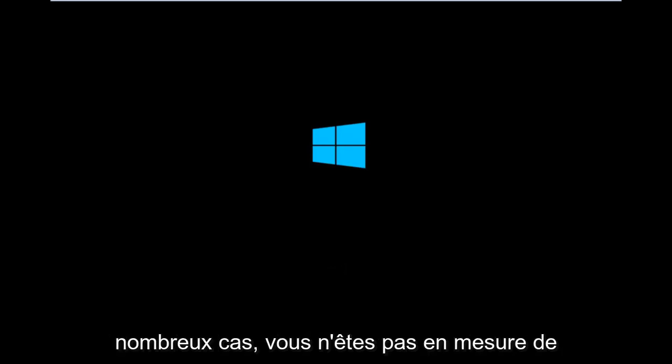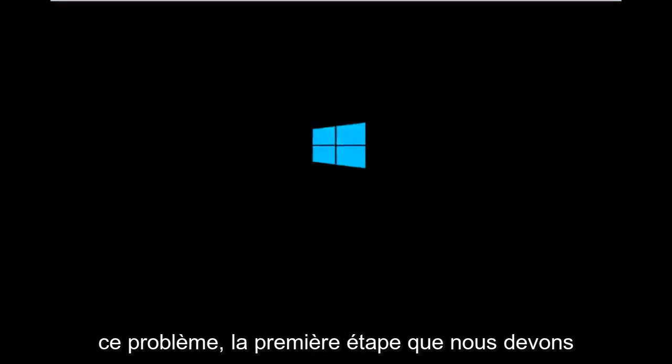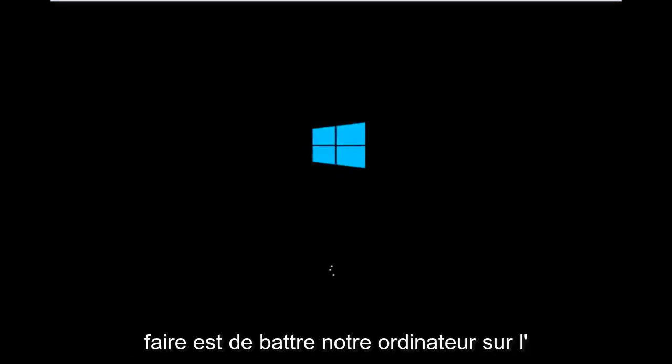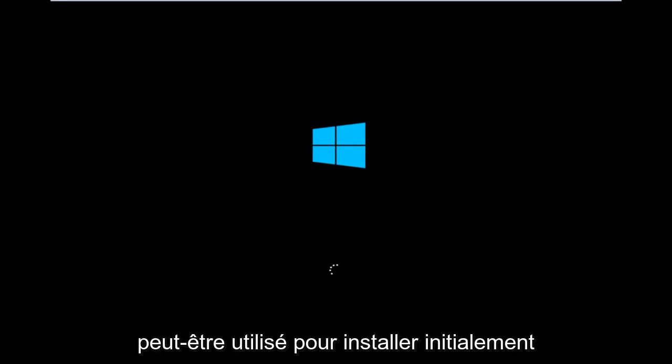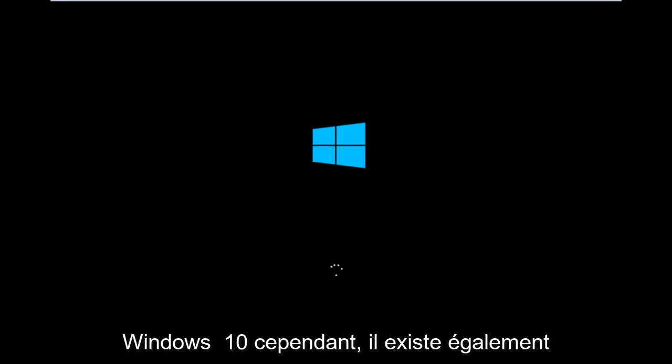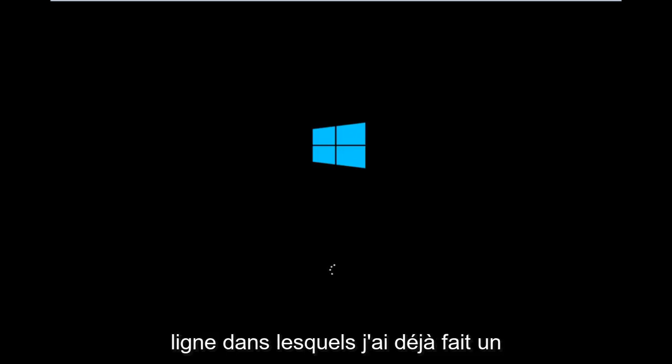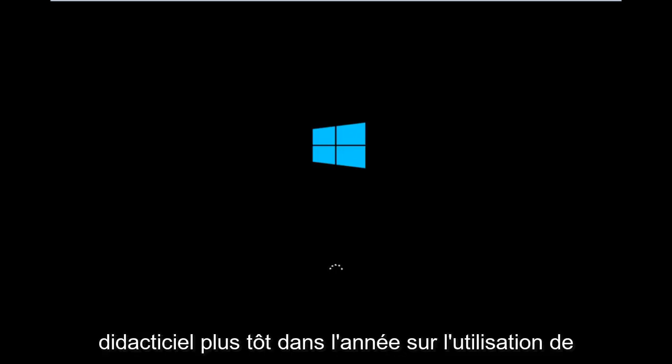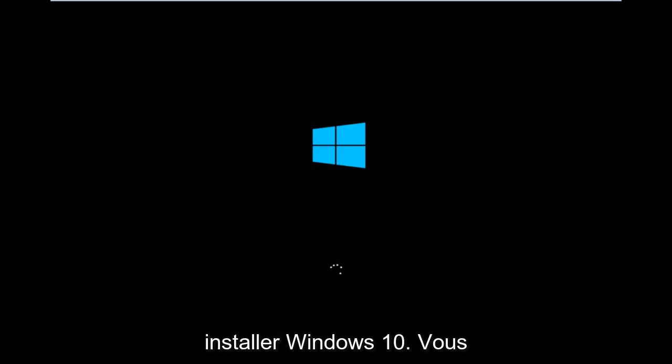It appears in many cases you're not actually able to boot into Windows 10. So to get around that, the first step we have to actually do is boot our computer to the Windows 10 installation USB or CD-ROM that you might have used to initially install Windows 10. However, there's also a media creation tool you can download online in which I've already made a tutorial earlier in the year about using that tool.